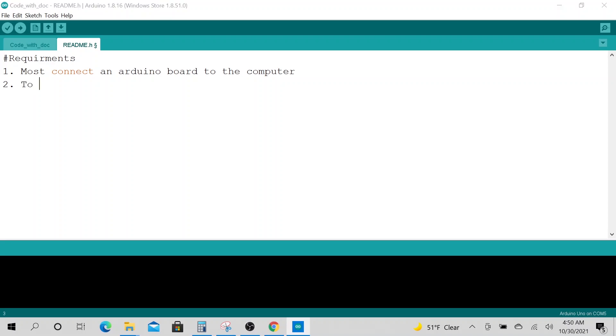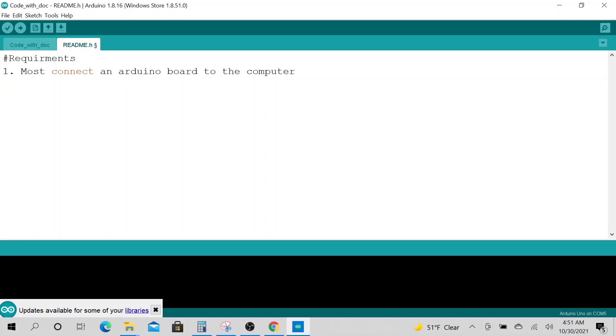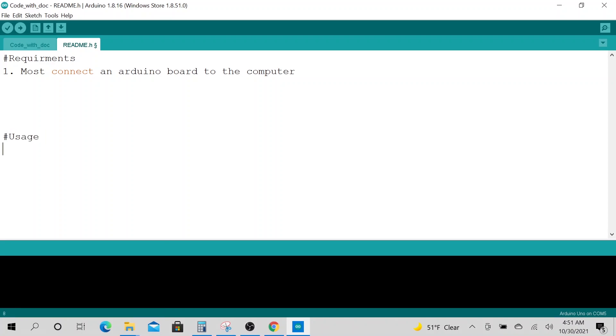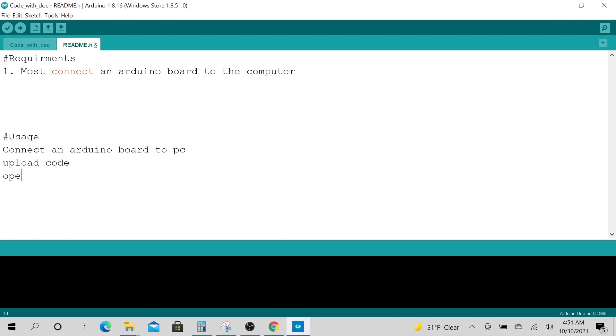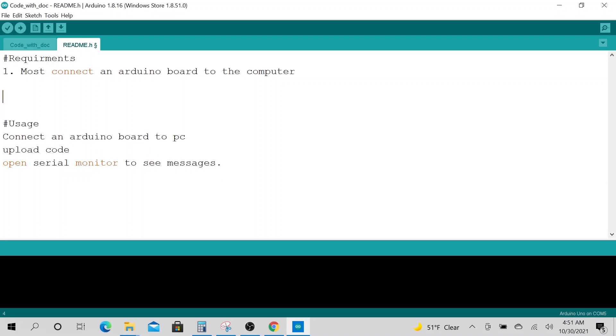And maybe you can name it number one, number two. You could say usage: connect an Arduino board to PC, upload code, and open serial monitor to see messages. That's all the documentation that we want to do.